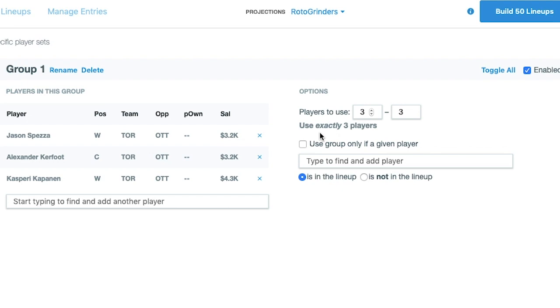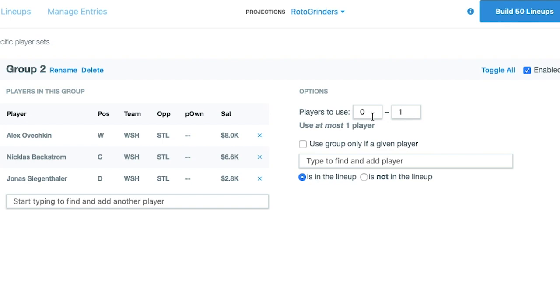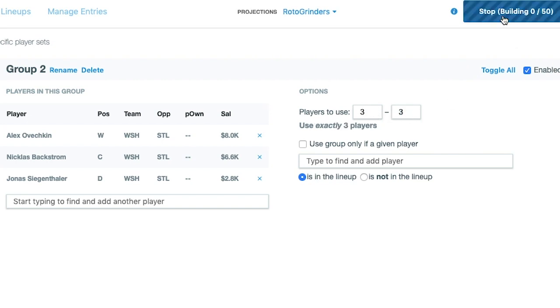I'll use exactly three players by setting my range to three to three. I don't need to worry about conditional players yet — I'm just going to build a couple of line stacks with Washington and Toronto and see if I can get my 50 lineups that way.